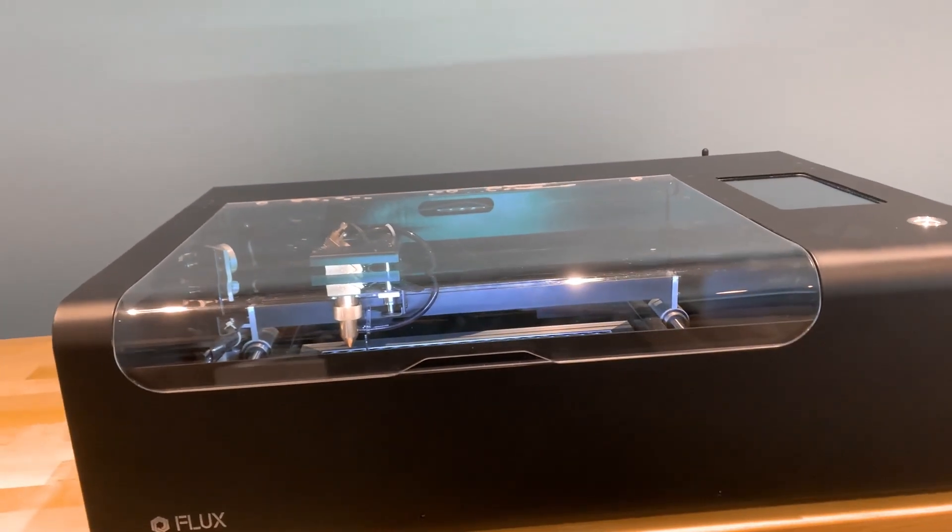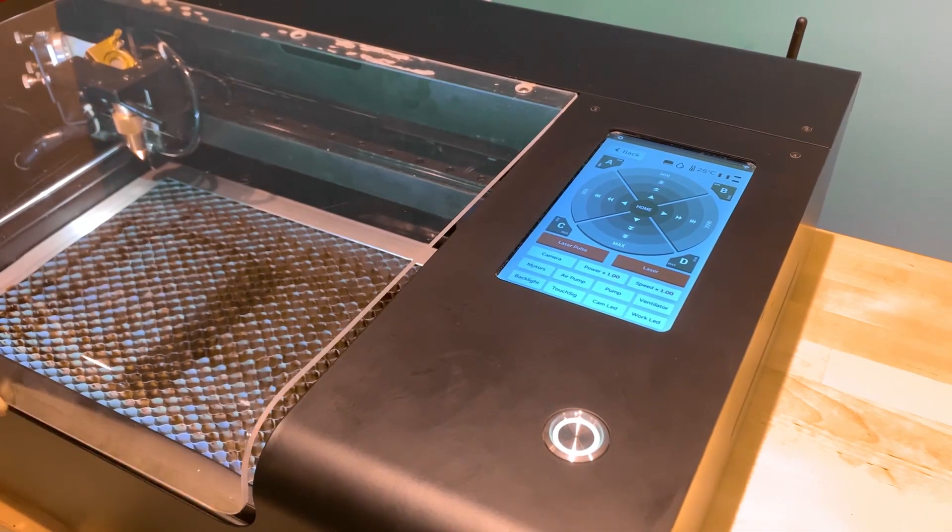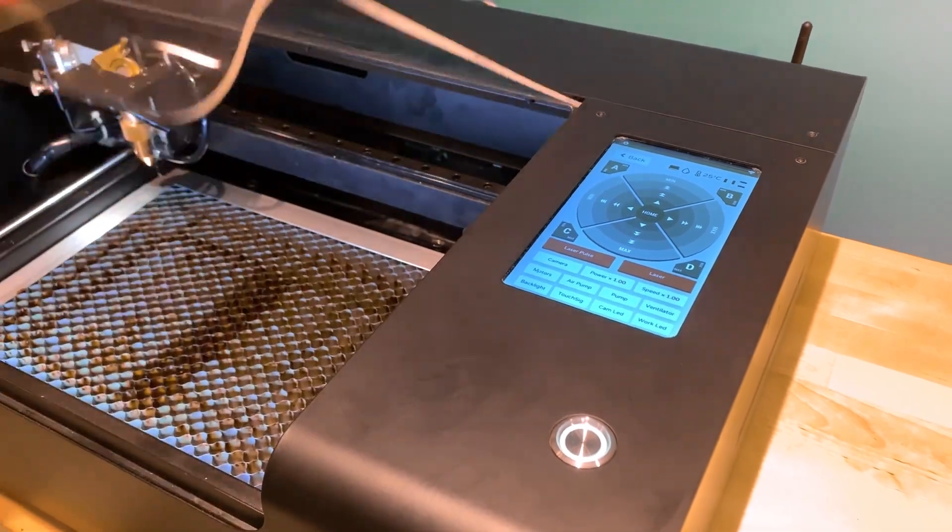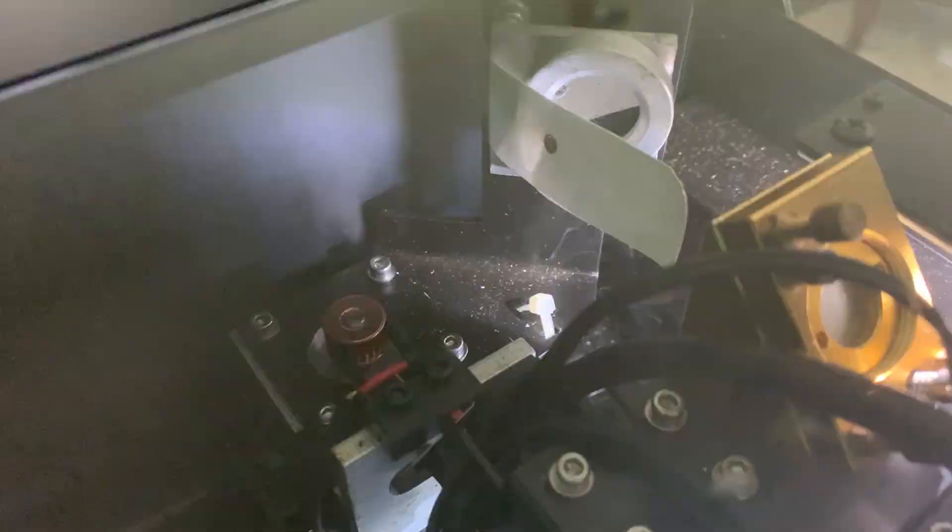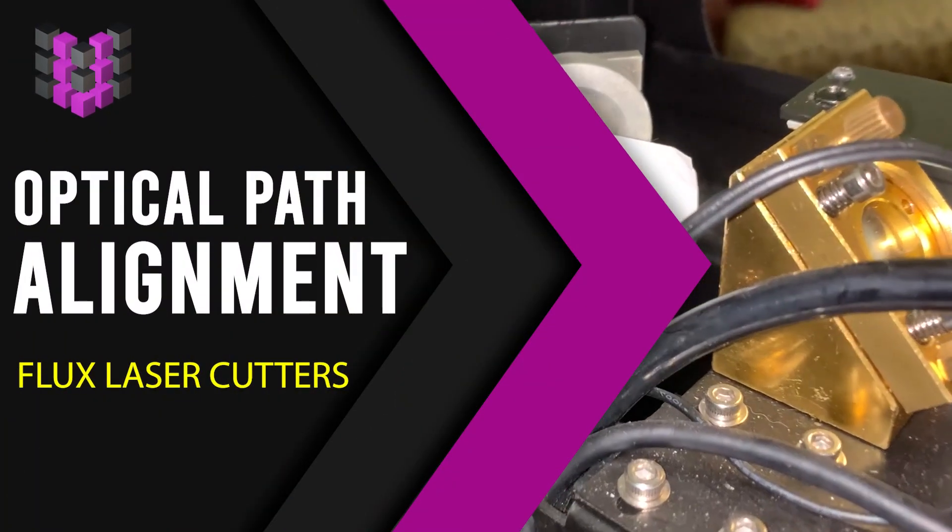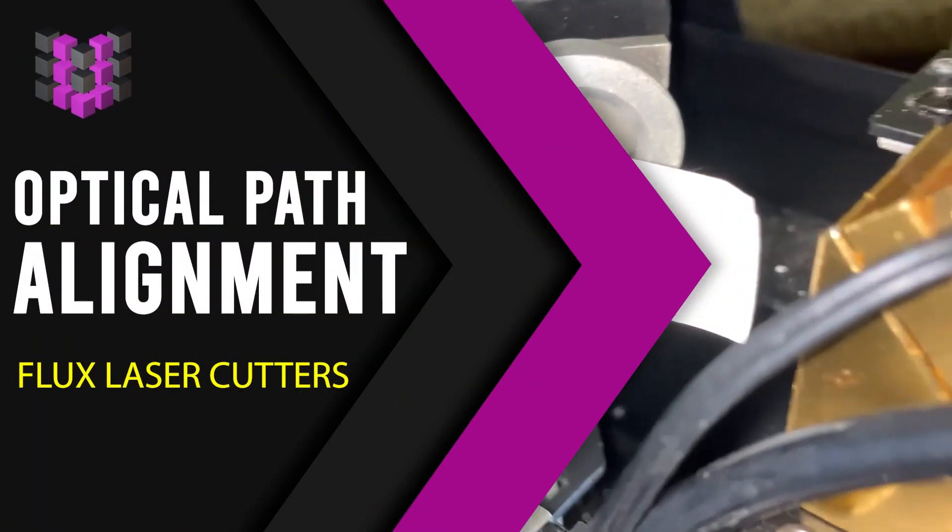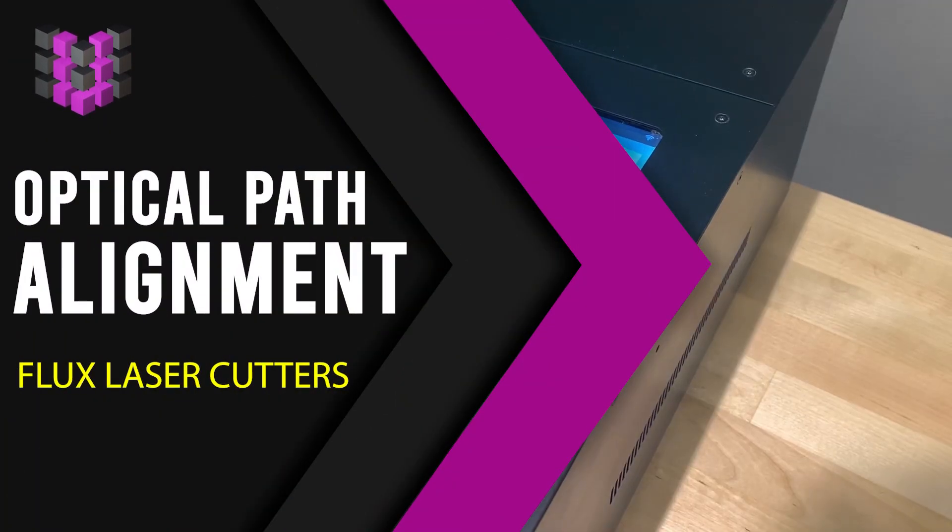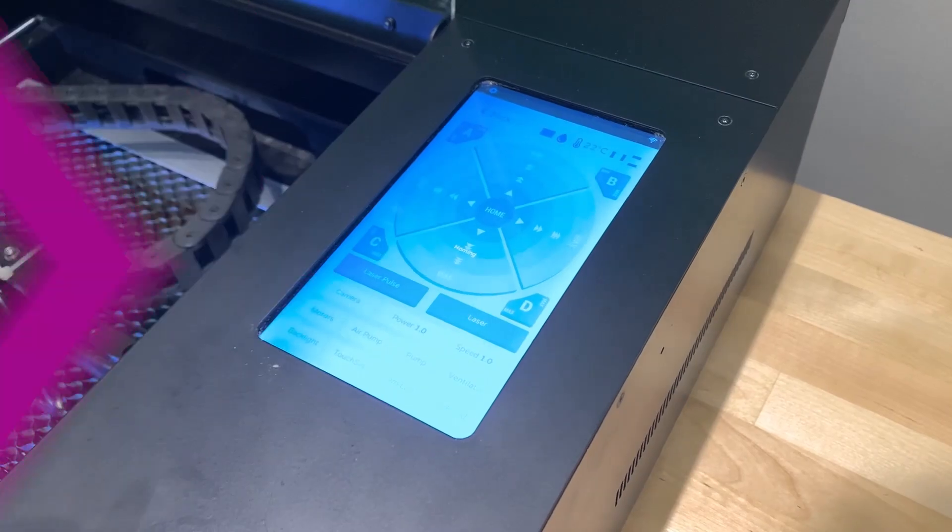If your Flux laser cutter has not been cutting through material all the way with the default settings, you may need to do an optical path alignment. This video is brought to you by Ultimate 3D Printing Store.